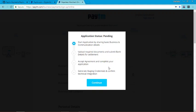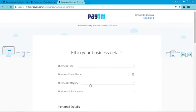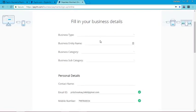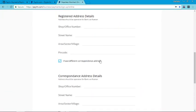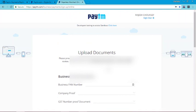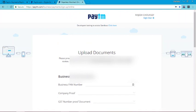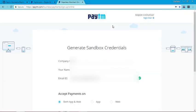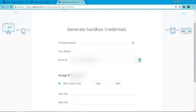We need to complete four credentials, but we are in app staging mode — we are only in testing mode. Click here for sandbox credentials. We now have sandbox credentials.